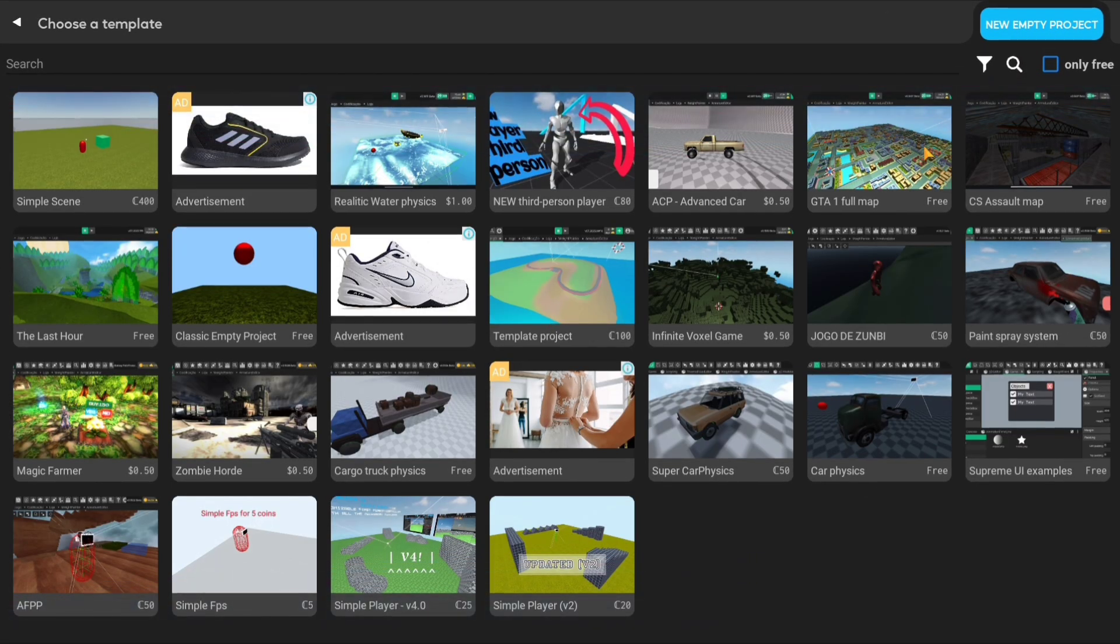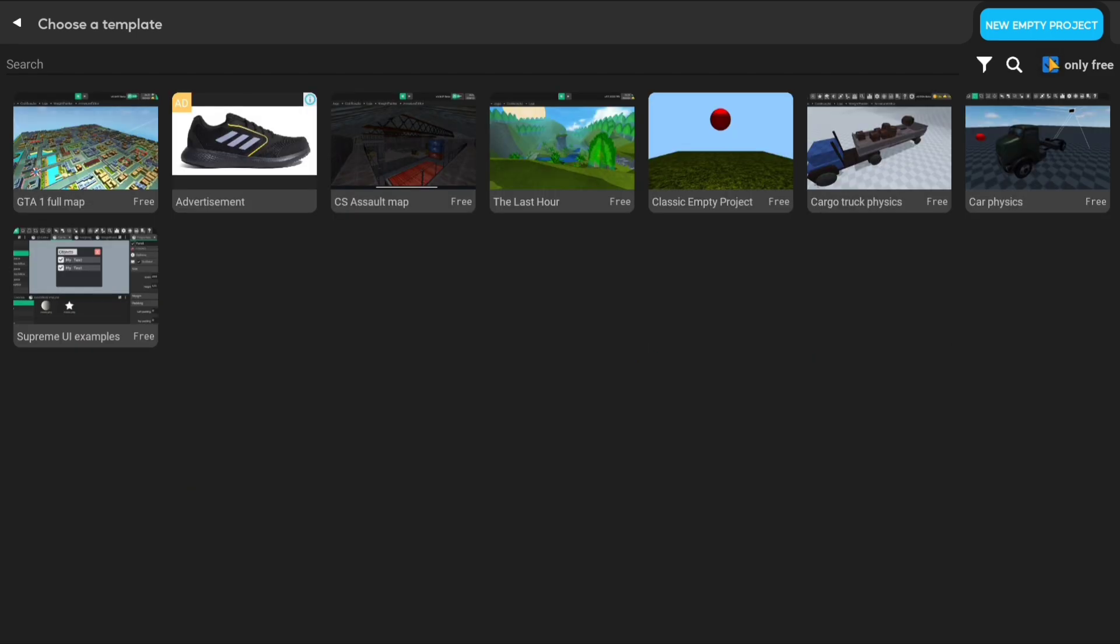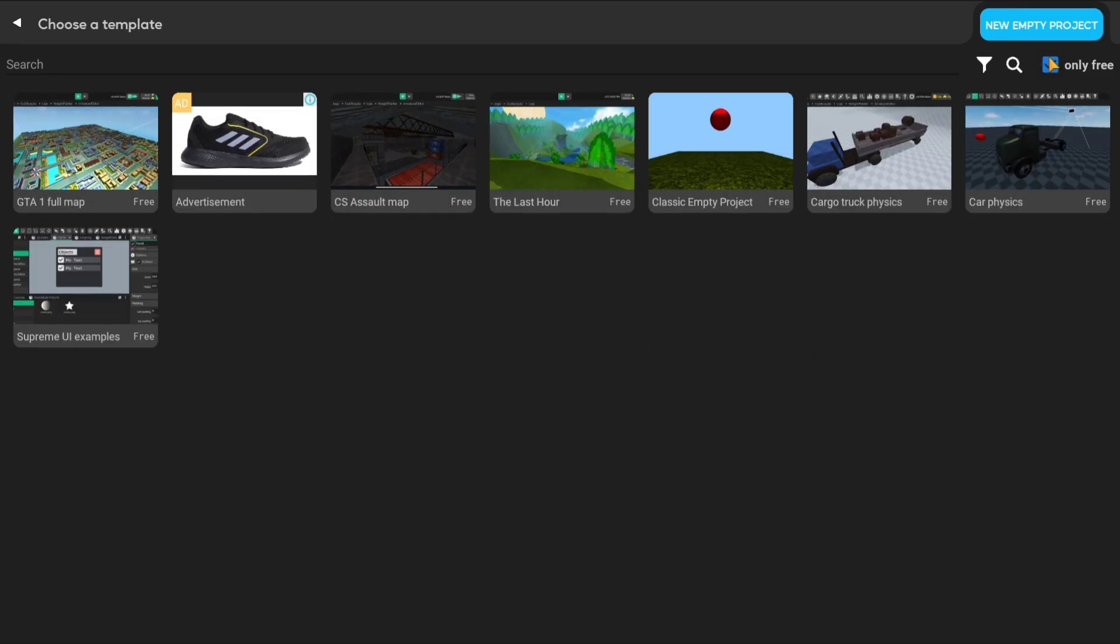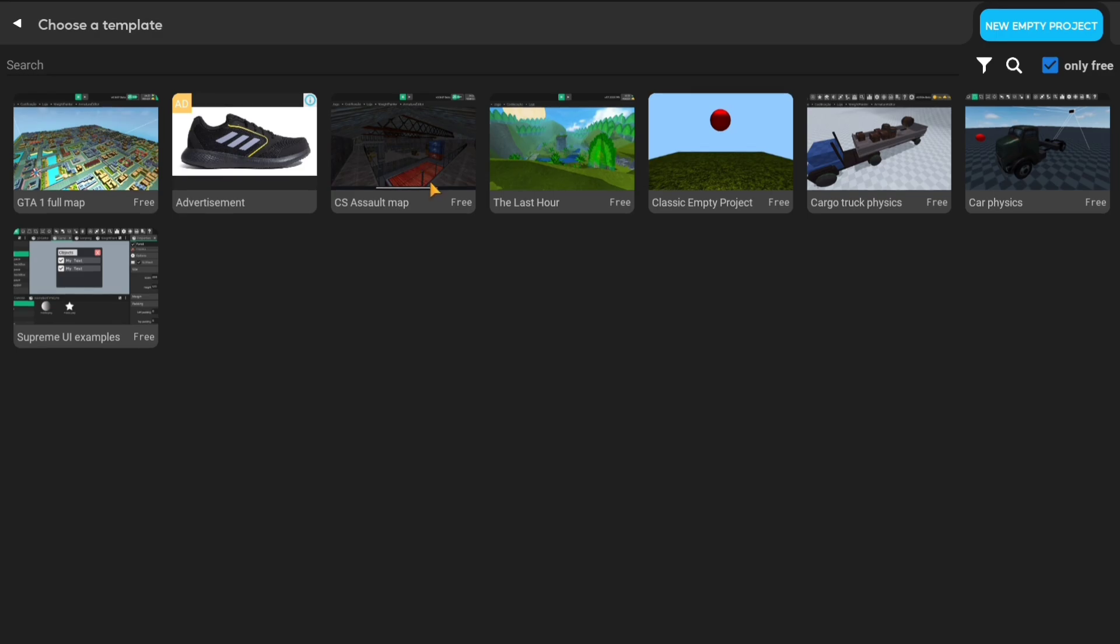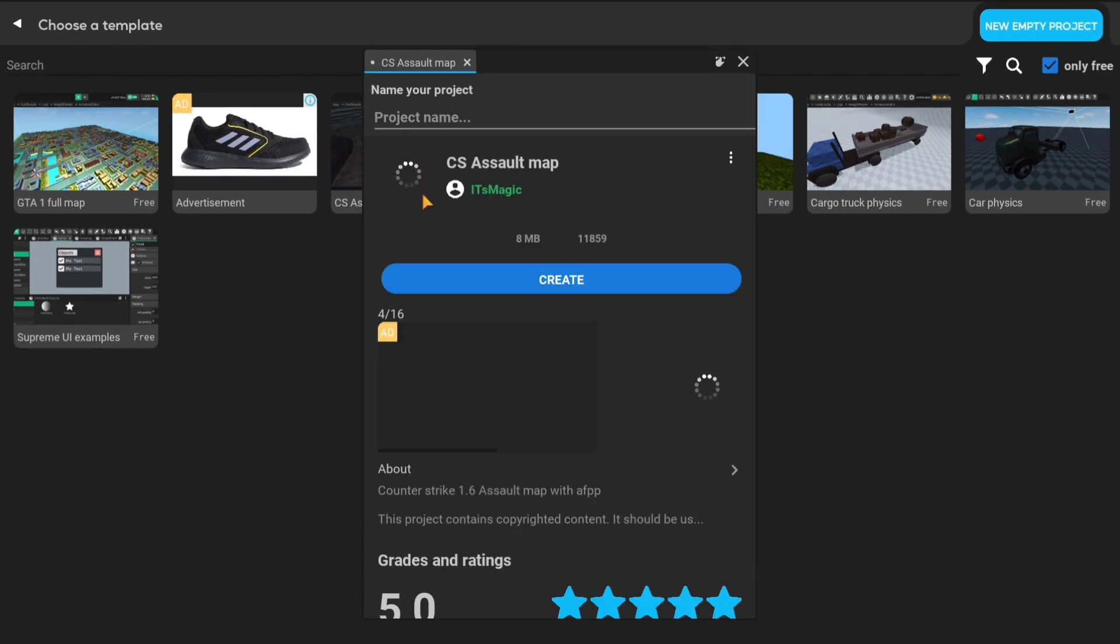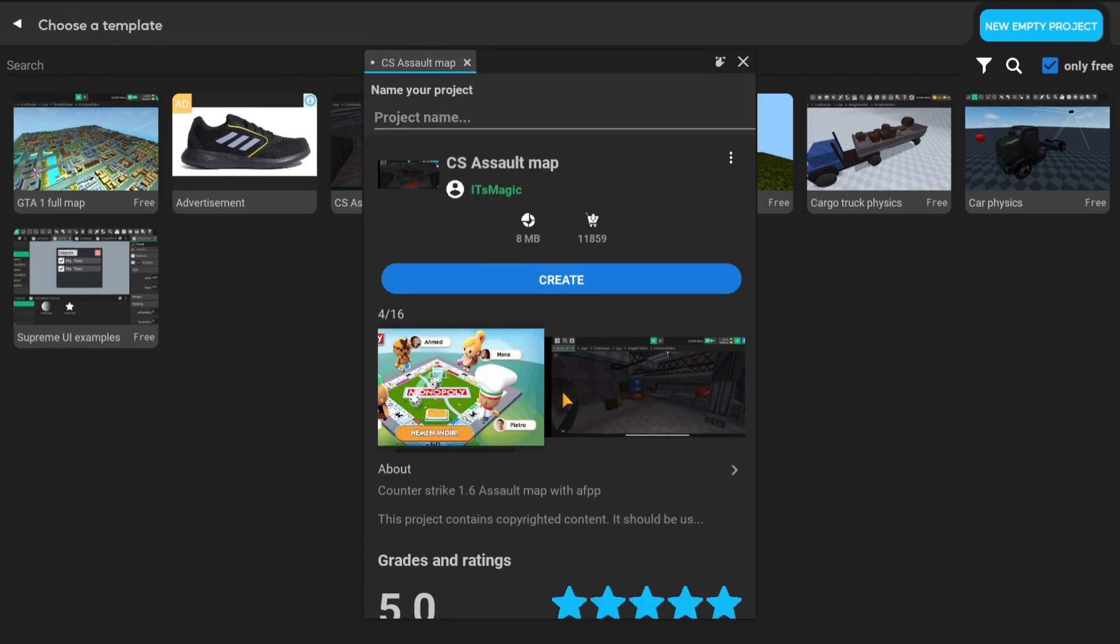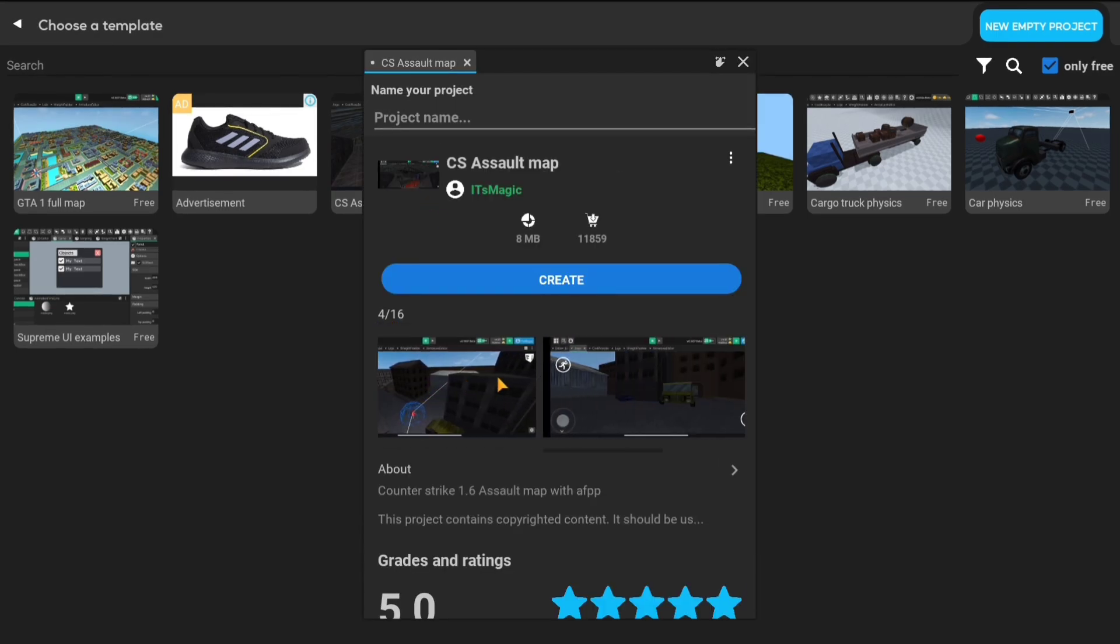Next we need to create a project. We must create a new project from the new project section. Its Magic Store has a lot of ready-made content, free or paid. In this video, I want to use the old Counter-Strike map.